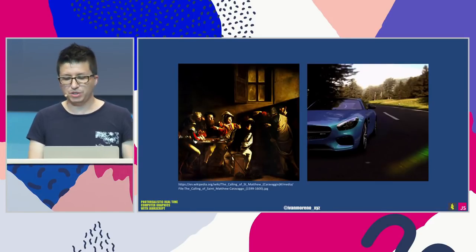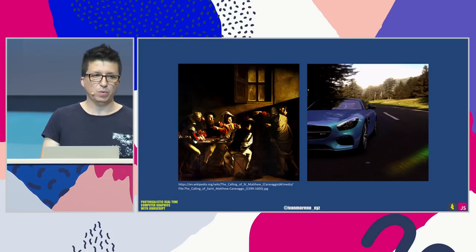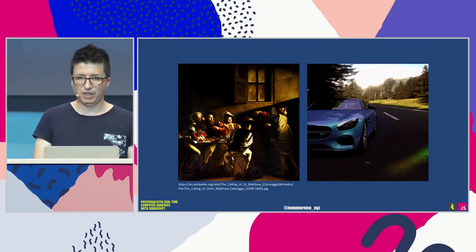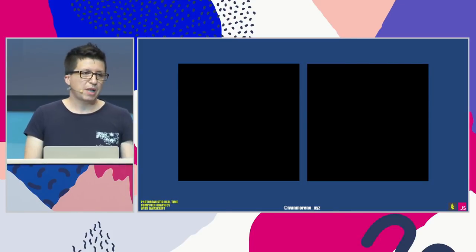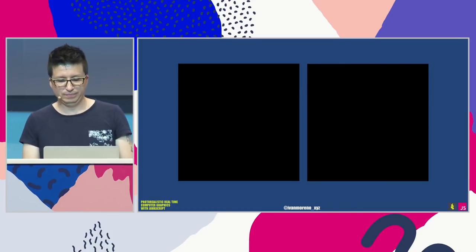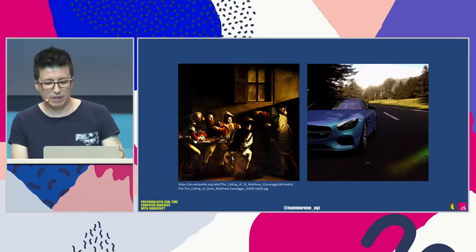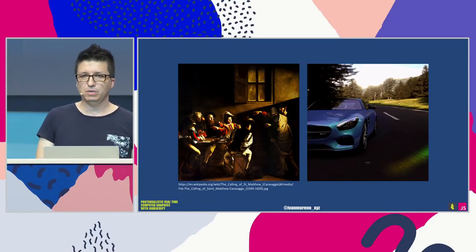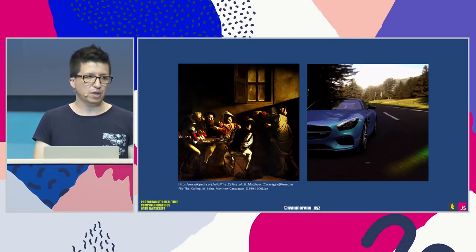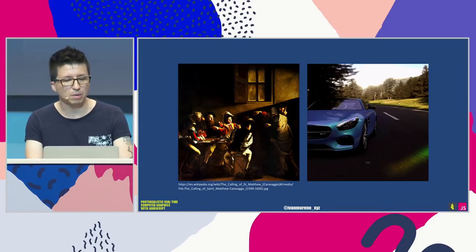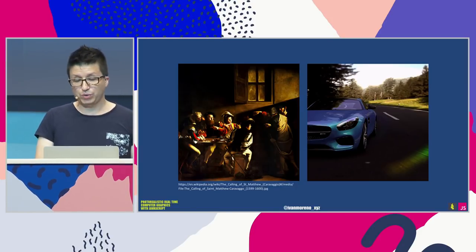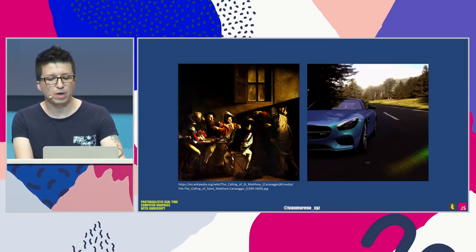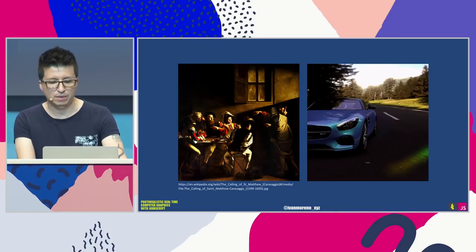Coming back to these two images — how do you think they are in any way similar? Any ideas? They both start with black canvases. These machines perform 60 or 120 frames per second — what it took a Renaissance, Mannerist, or Baroque painter between three to ten years to achieve. I like to treat it this way because it gives me a sense of how far we have come in these centuries.